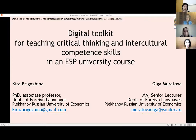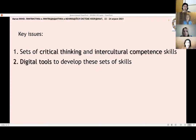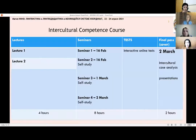We represent Plekhanov Russian University of Economics, and today we are going to introduce a combination of digital instruments that we use to develop sets of critical thinking and intercultural competence skills within an ESP course in our university. A few words about the course: several years ago, we launched this course for master level students.